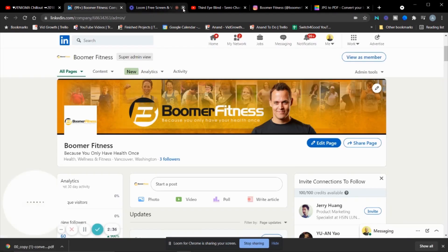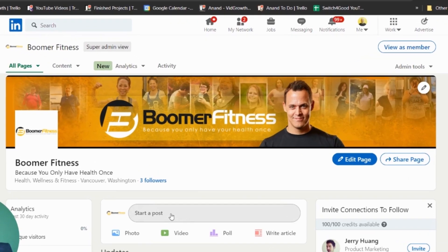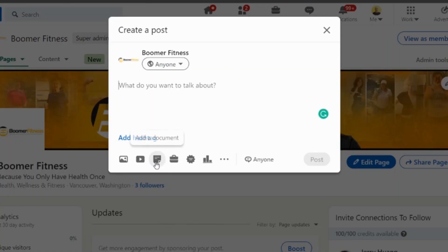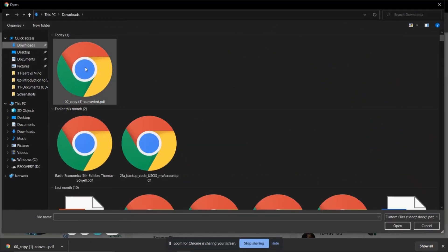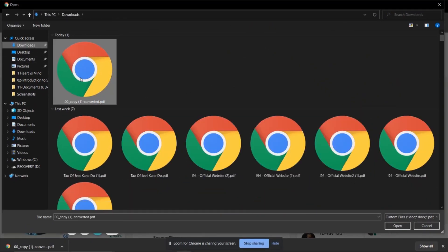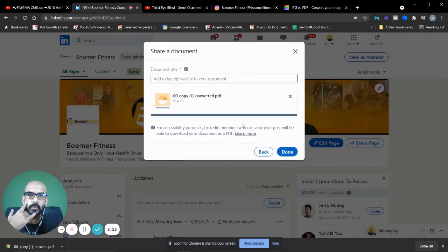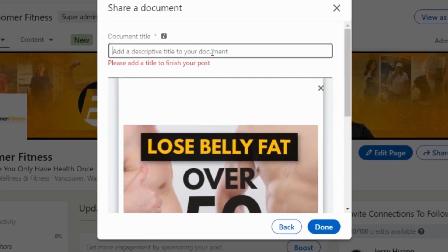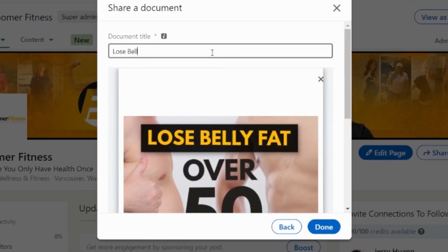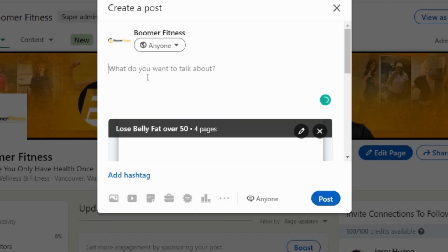Then you go back to your LinkedIn page, start a post, and within the post you choose 'Document.' Choose the file, go to your downloads, select the converted file, and done. You can add a title — for example, 'Lose Belly Fat Over 50.'